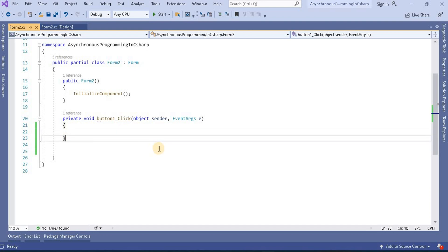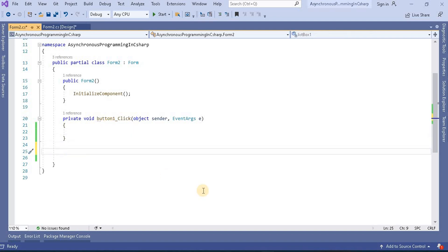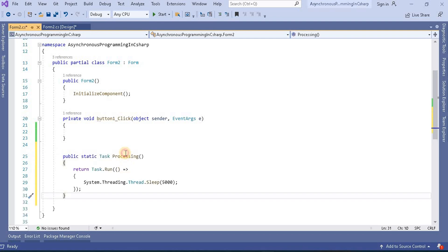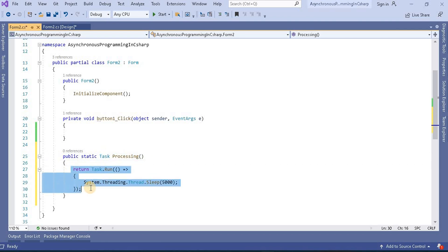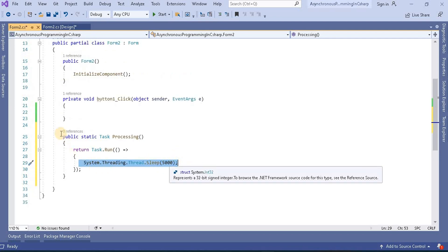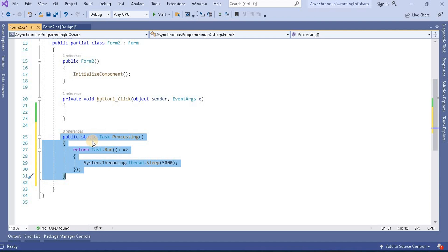We will create a method that will execute a task operation, and based on that we will perform async and await. As we have seen in the previous video, async and await should be used within one method. So first, let's create a method named 'processing'. This method returns a Task, and some operation is happening that takes 5 seconds to complete. It is a static method performing that operation.